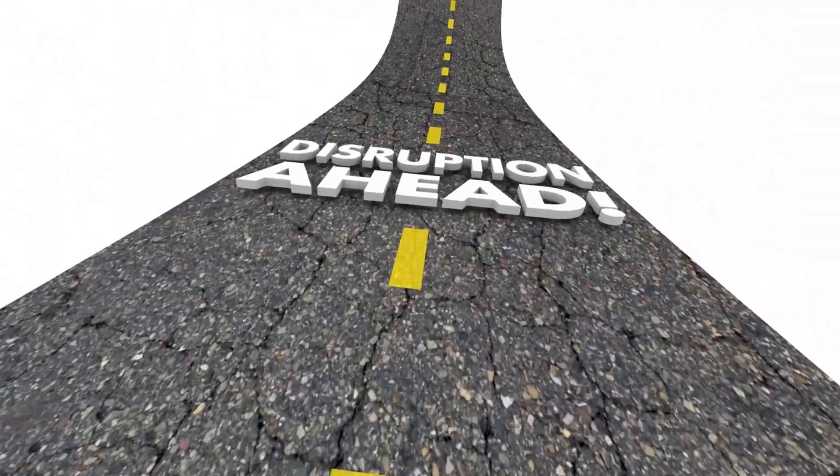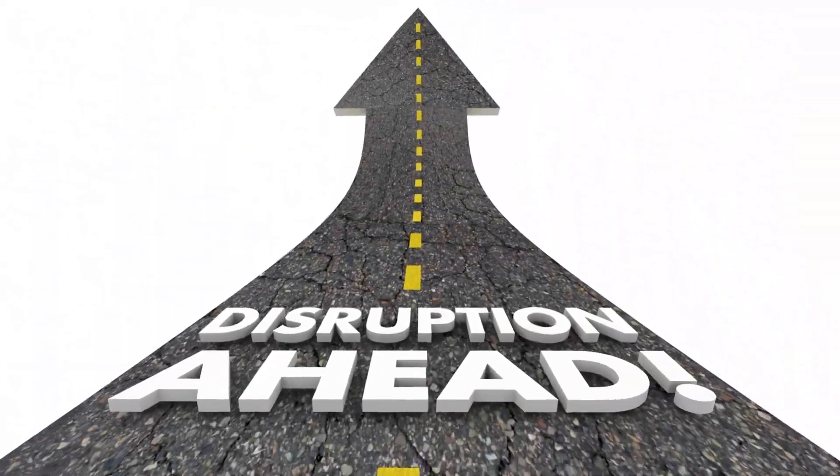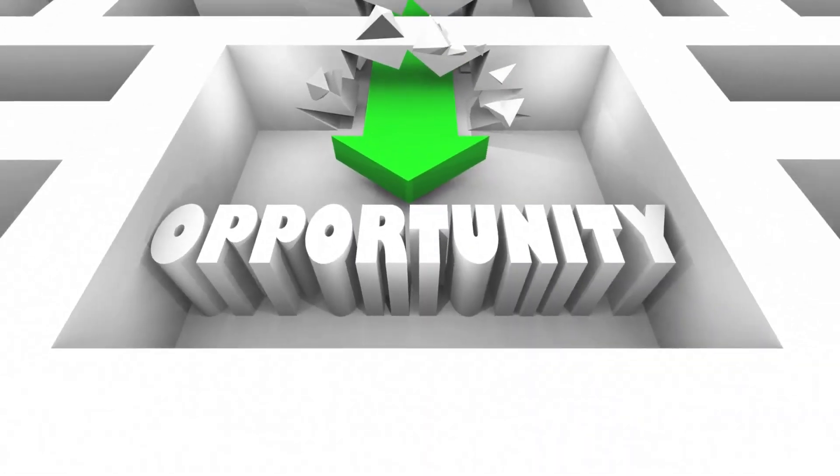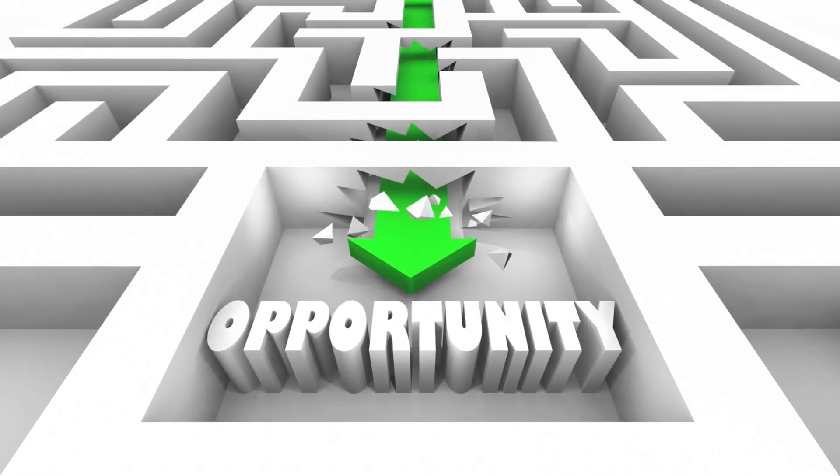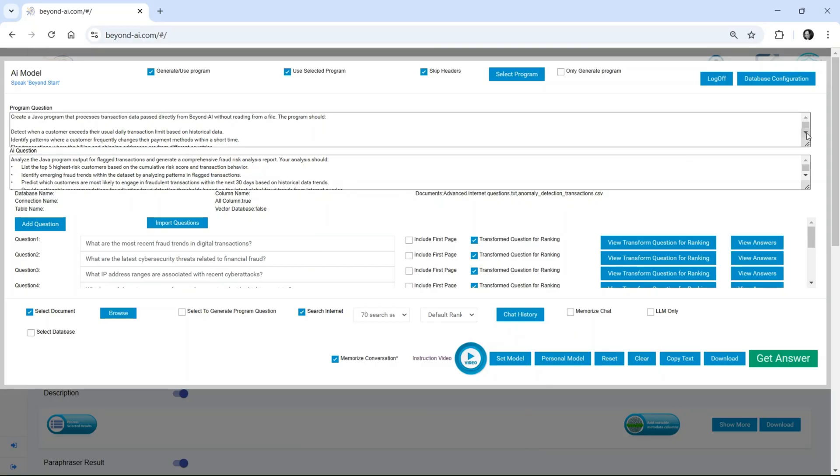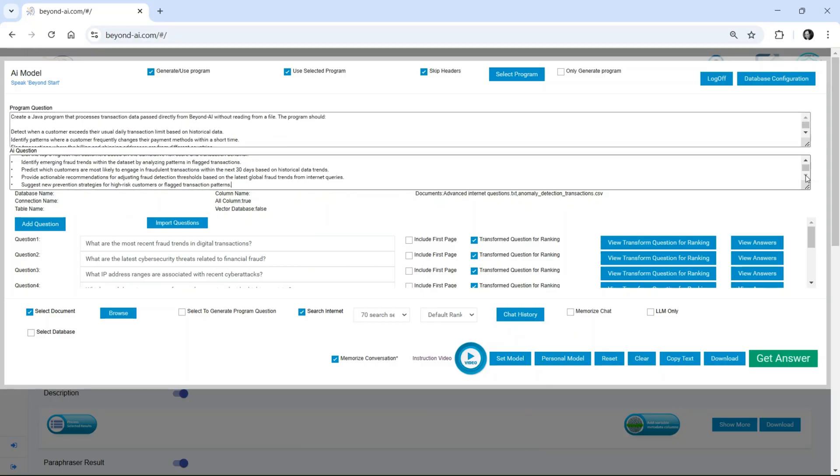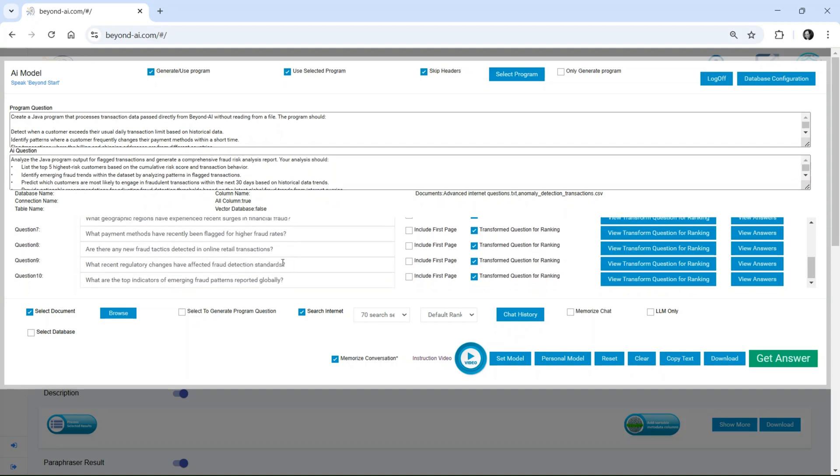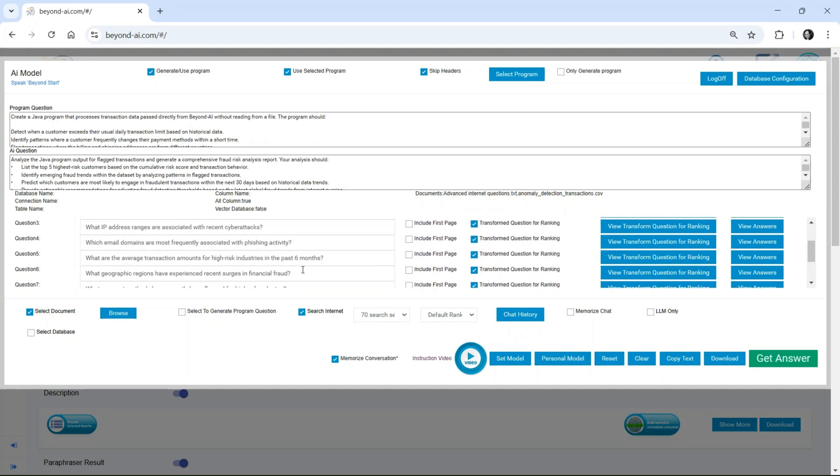But this disruption isn't a threat for businesses. It's an opportunity. Beyond AI Pinnacle empowers companies to handle what once required costly consulting services internally, faster, and with fewer resources.